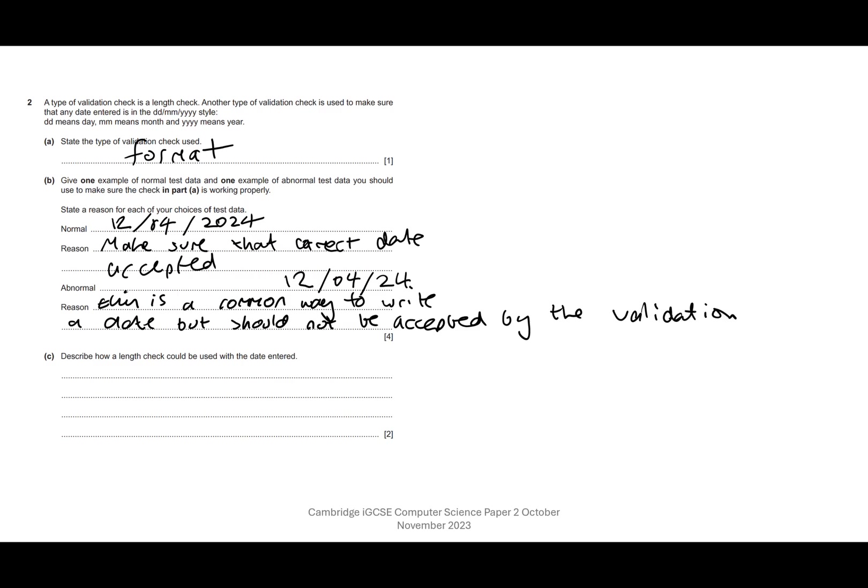Describe how a length check could be used with the date entered. So for a length check, we're obviously looking for the correct number of characters. Now depending on how you approach this, you could suggest that the forward slashes are just placeholders and will already be there on the screen. If you're going to do that, you need to make that clear in your answer.